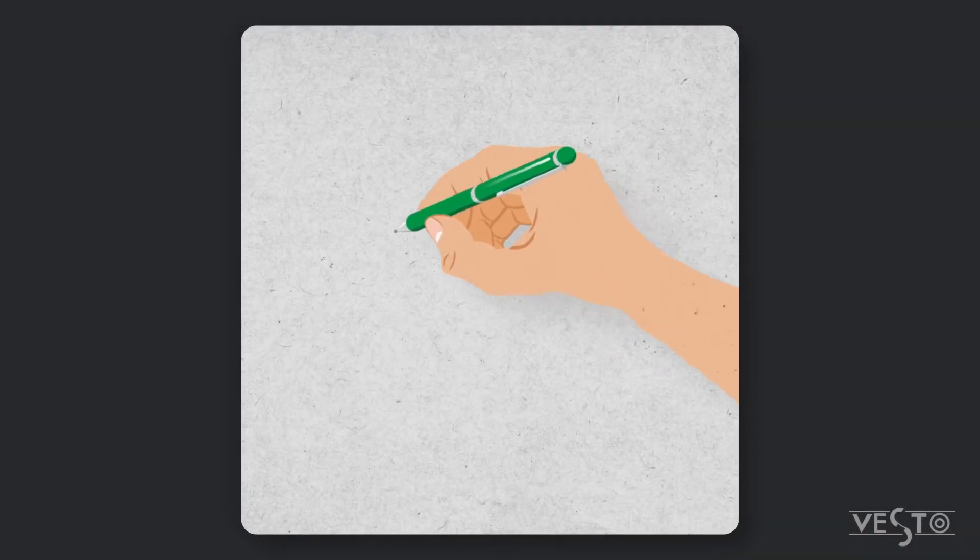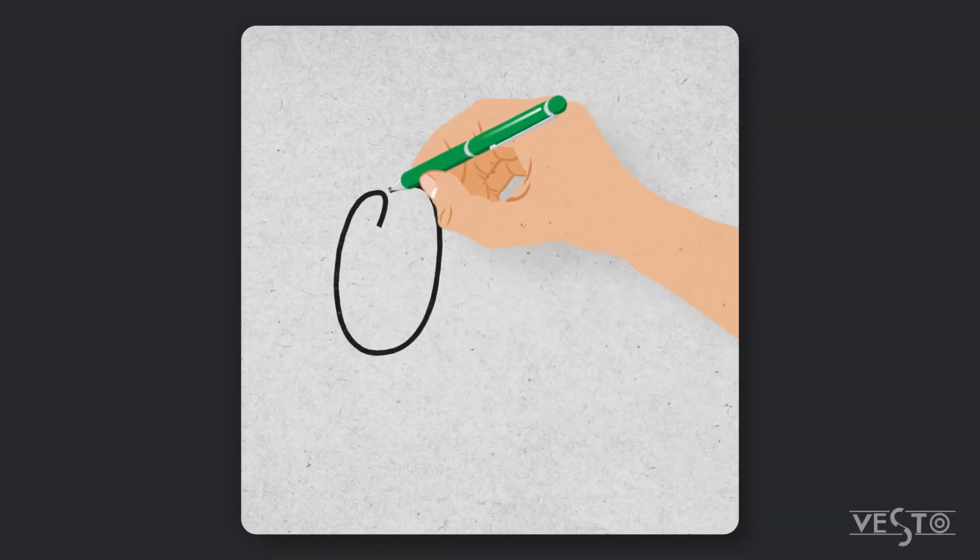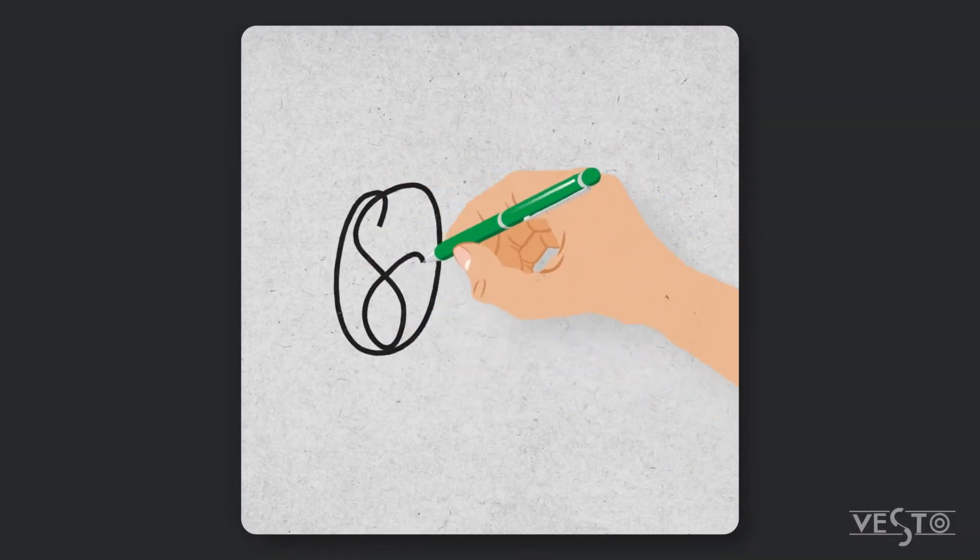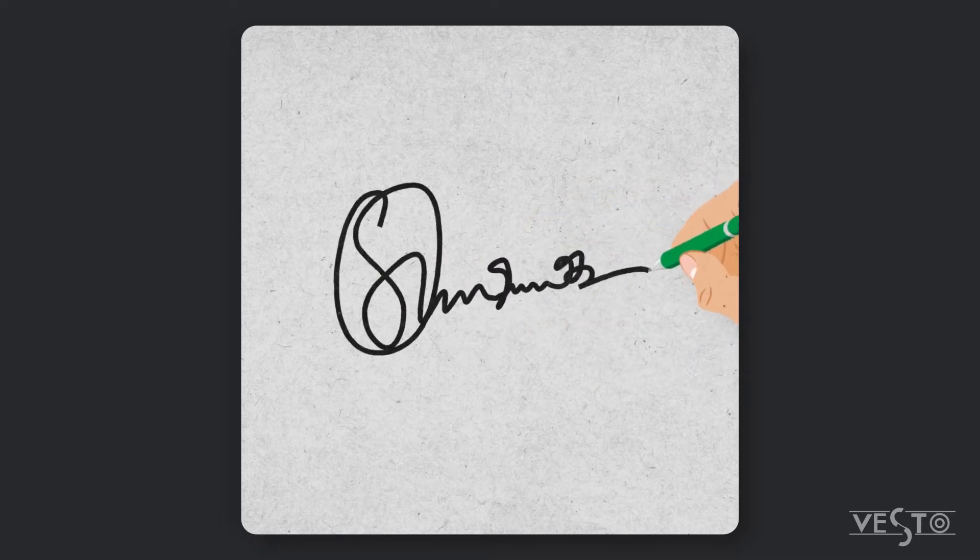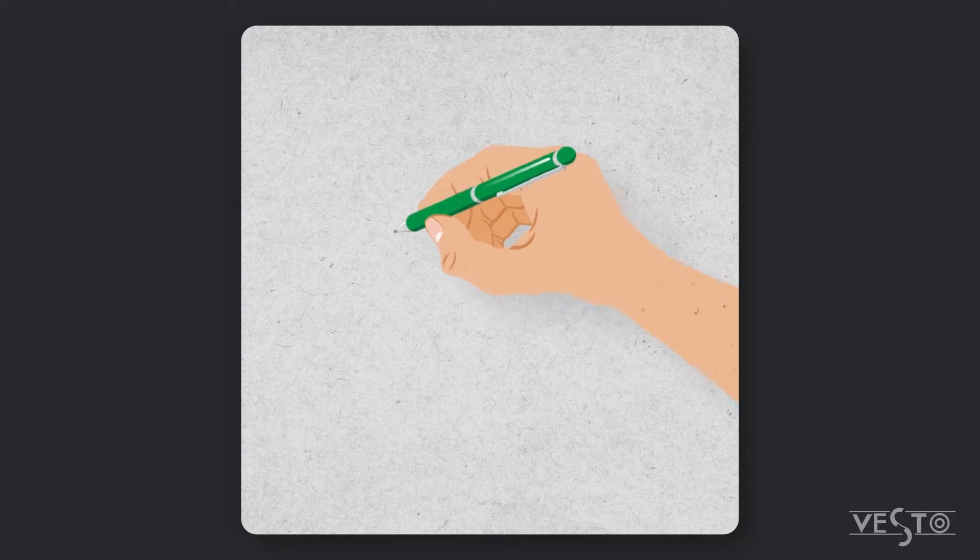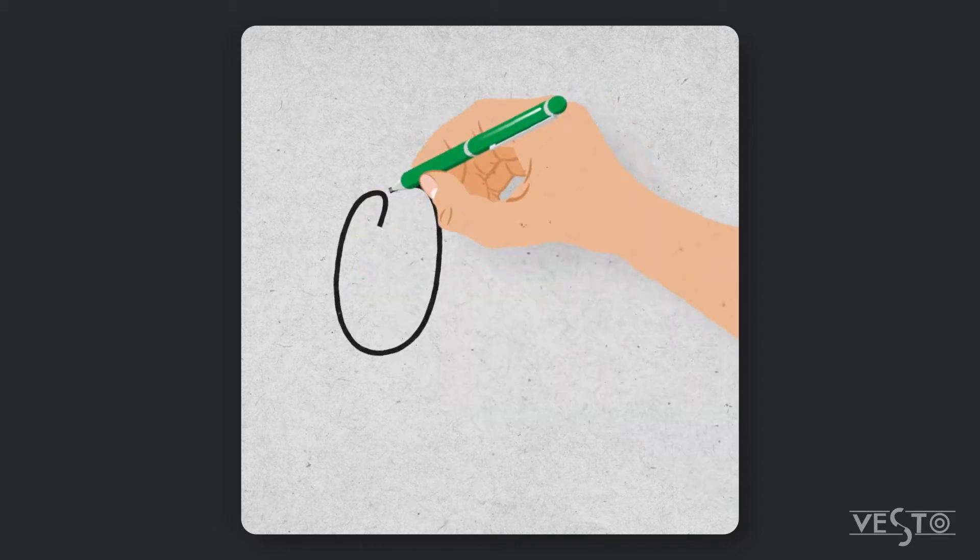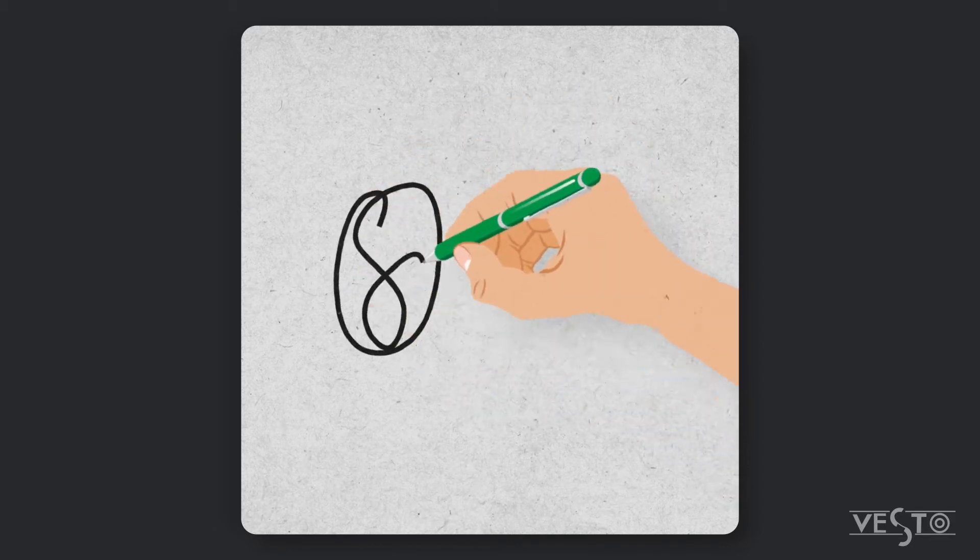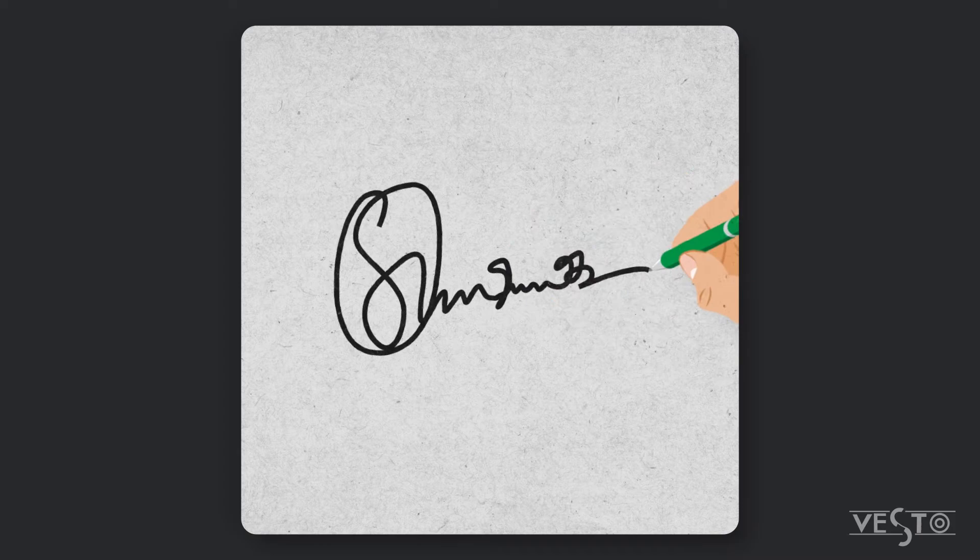Hey everyone, welcome back to my another After Effects tutorial. In this tutorial, I'm going to show you how to create handwriting signature animation in After Effects without using any plugins. Without further ado, let's get started.